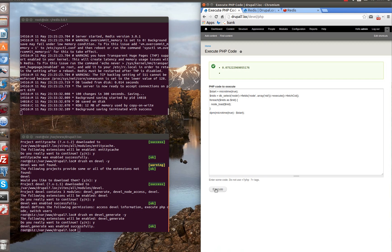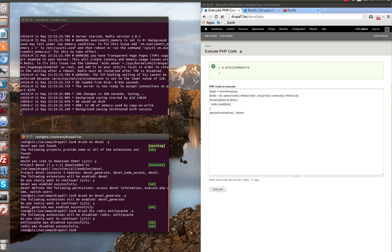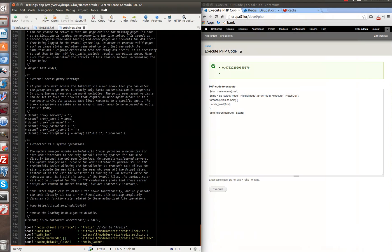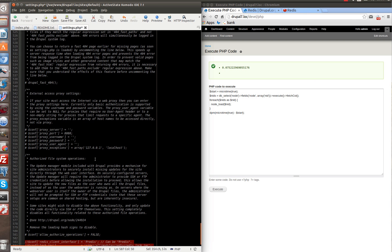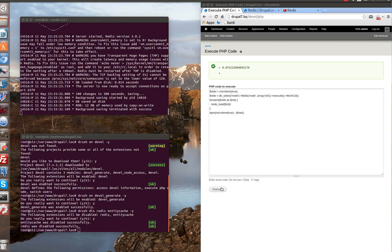Let's disable Redis and Entity Cache — also through Drush. In the PHP settings, let's comment out the Redis settings and save. Let's try to run this code again. Now we have 1.9 seconds, and once again — less and less, now 0.23 seconds average.